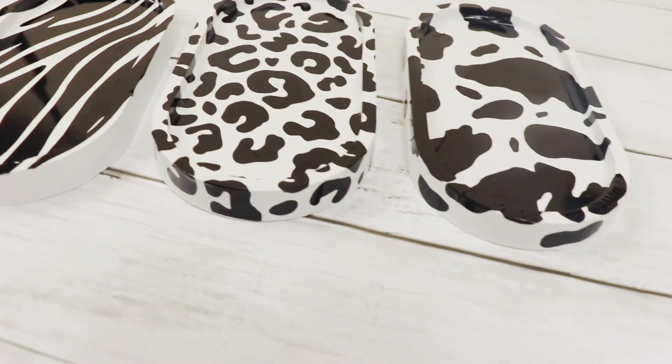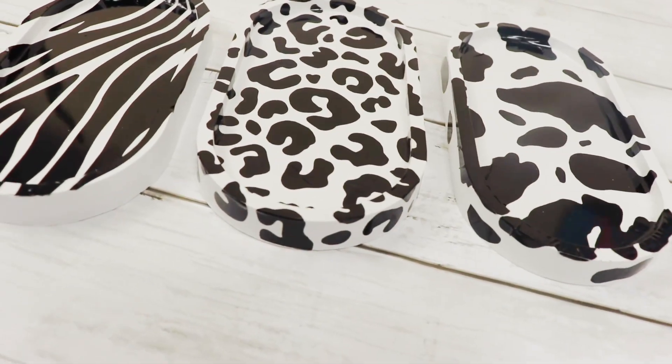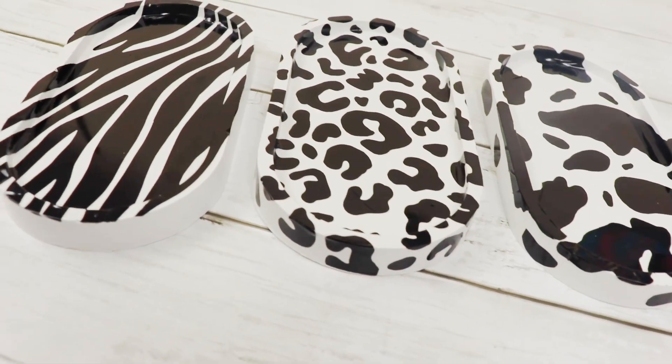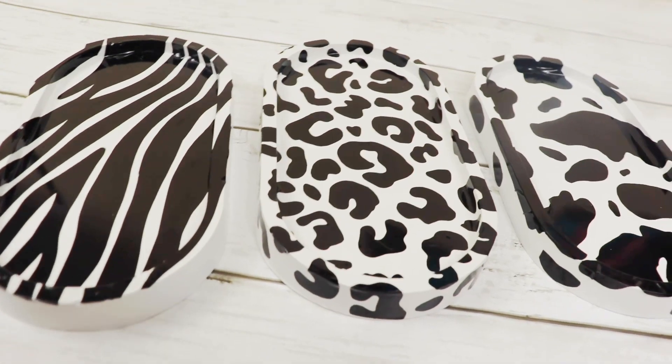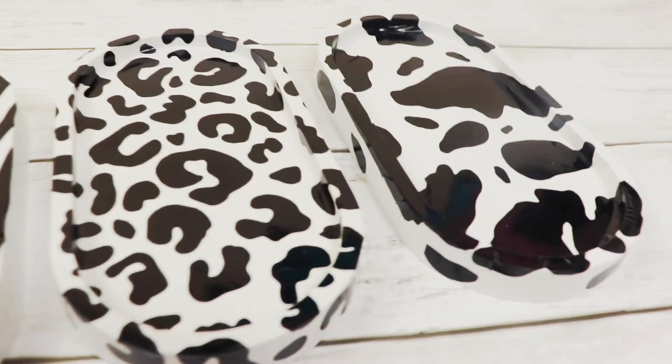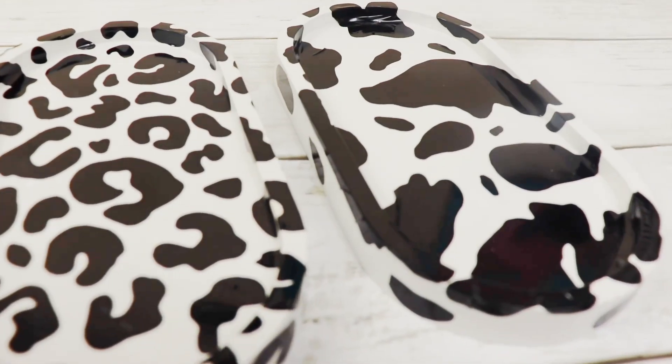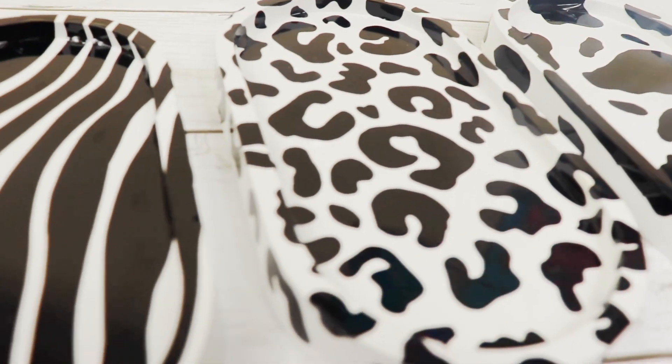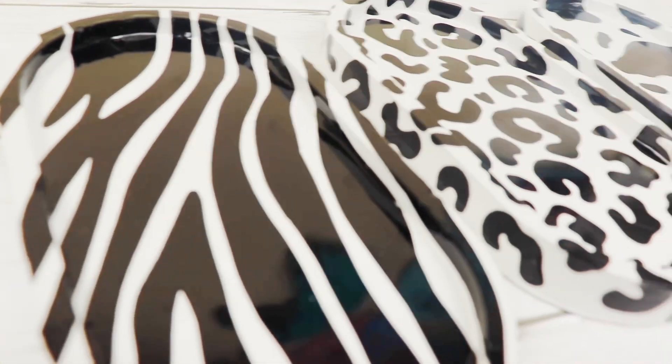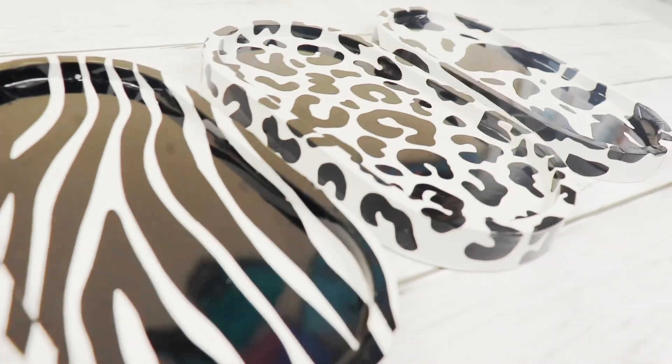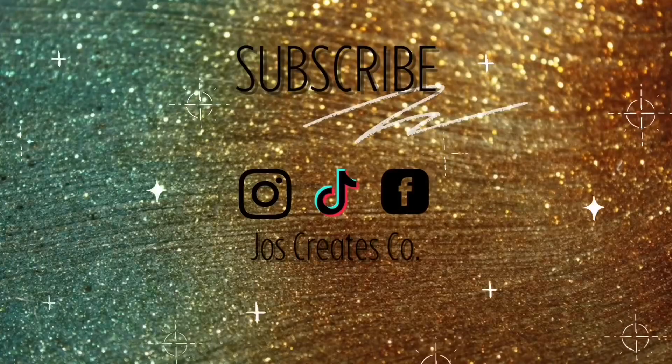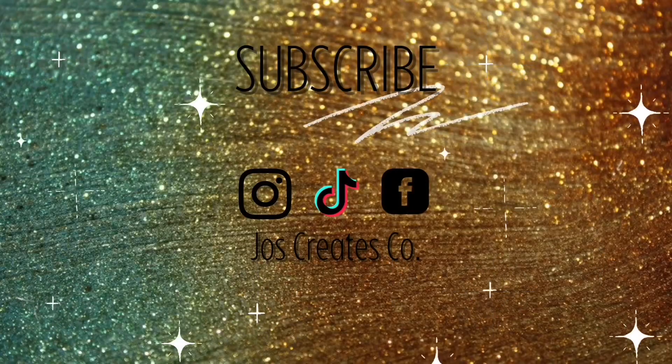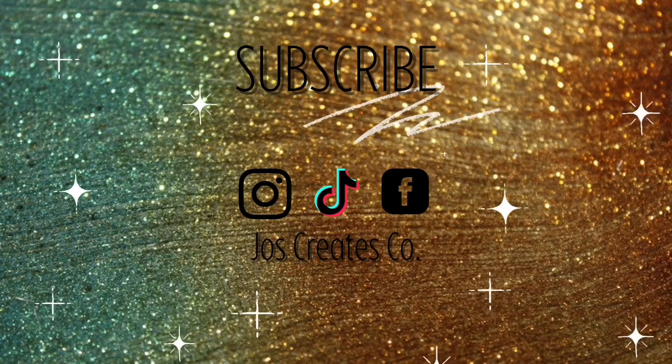But here are all three of them. Hope you enjoyed this video of putting adhesive, permanent adhesive vinyl onto your trays because it's totally possible. And look out for more videos just like this one. Sorry it took so long.